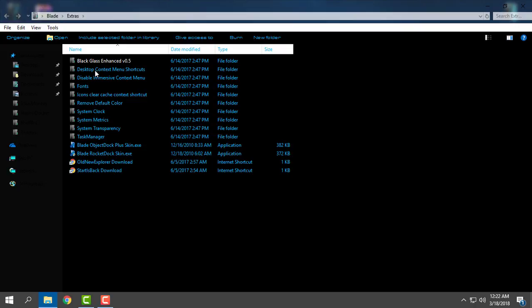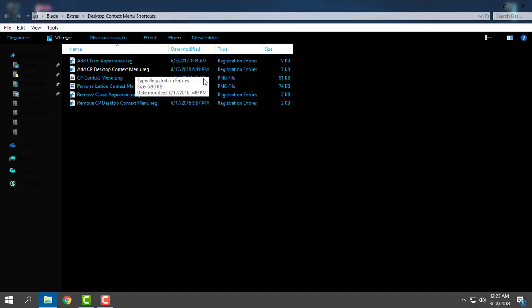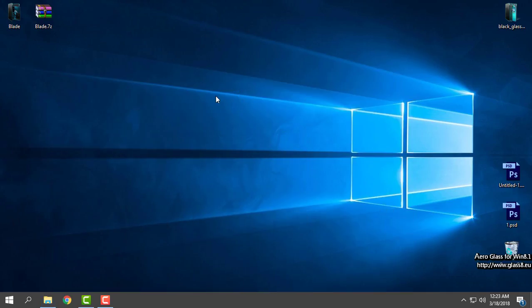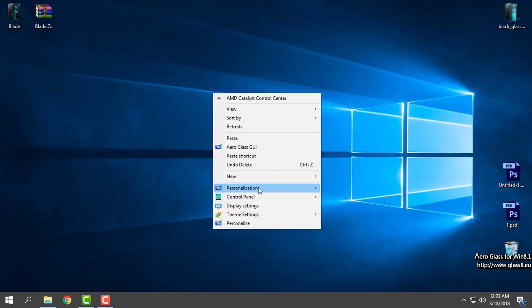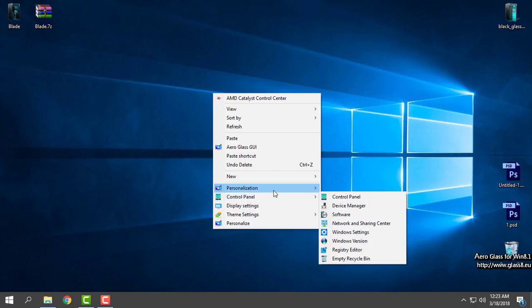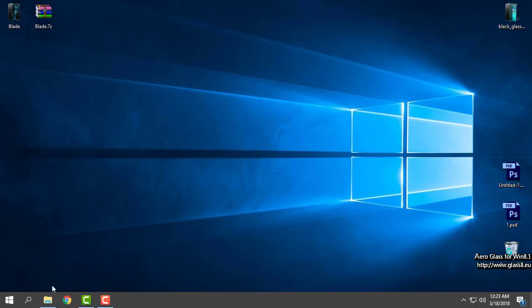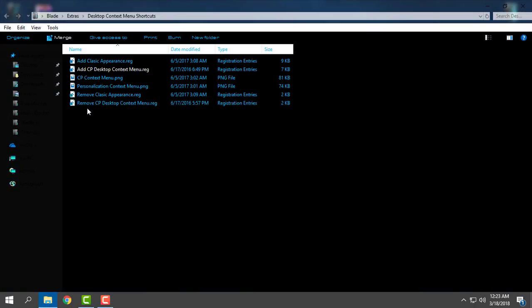Then you have desktop context menu shortcuts. You can add Classic Appearance and Control Panel to the desktop context menu. I already have them. Also, if you want to remove them, you can remove them.